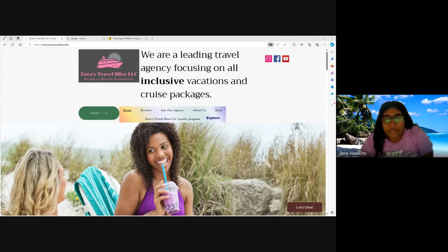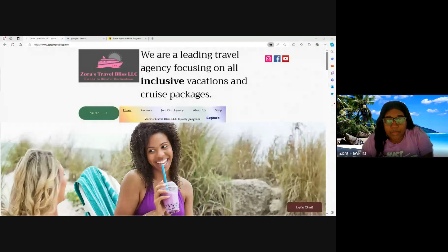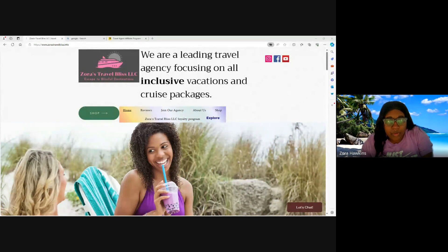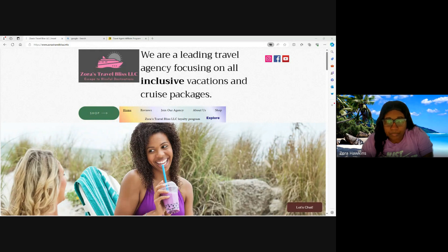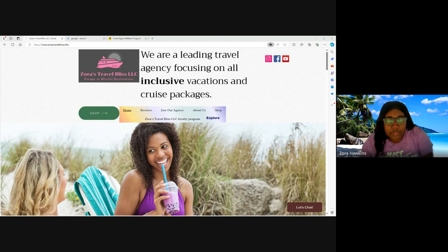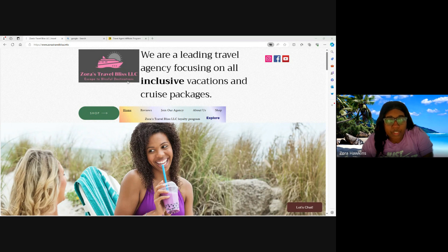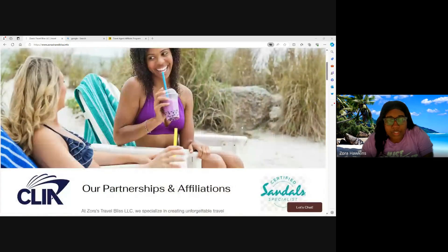Hello travel agents and welcome back to another travel agent training video. In today's video I will be going over the supplier Expedia TAAP travel agent portal. For those of you who don't know me, my name is Zora. I am the CEO and regional trainer for Zora's Travel Bliss LLC. We are a travel agency and a host agency.